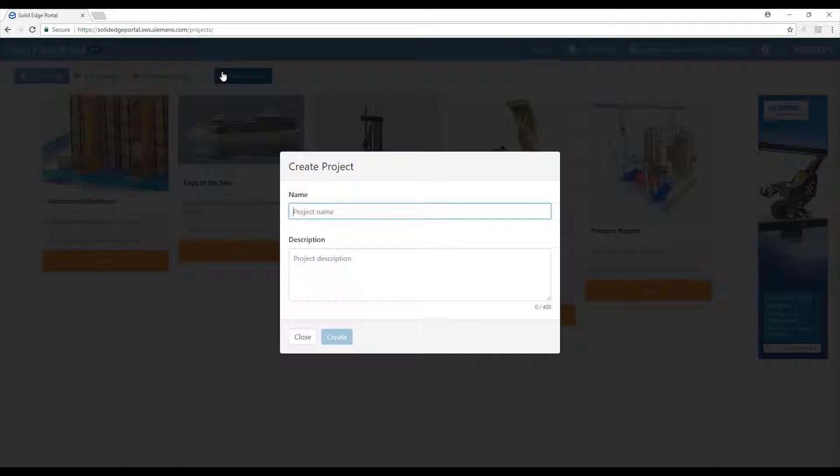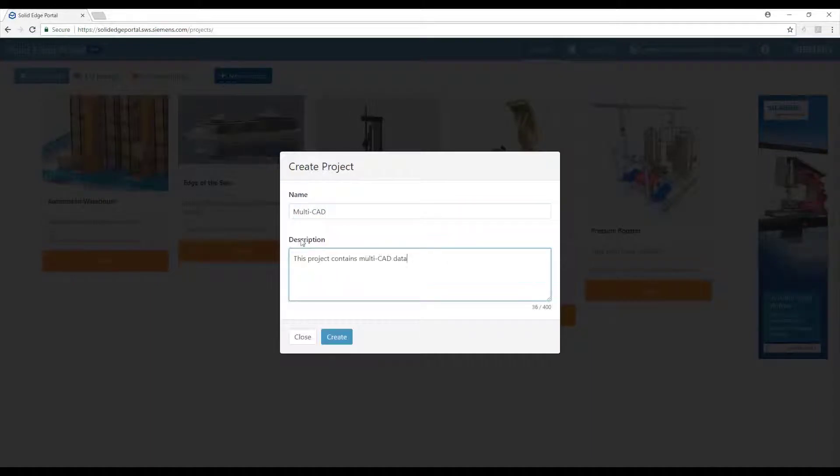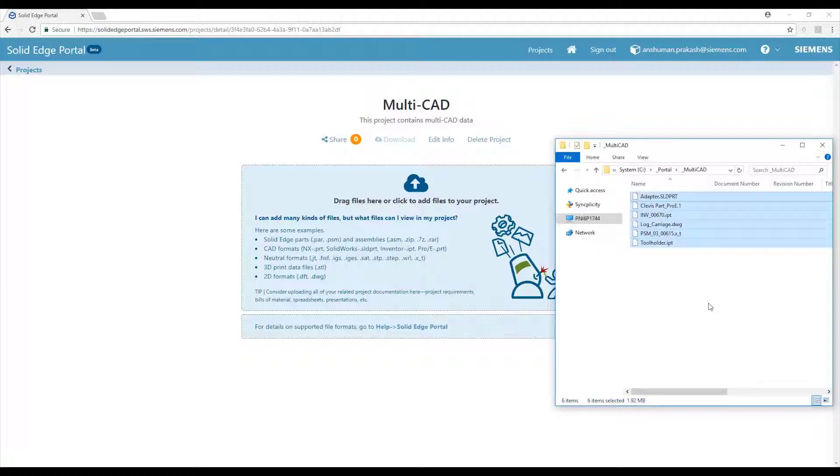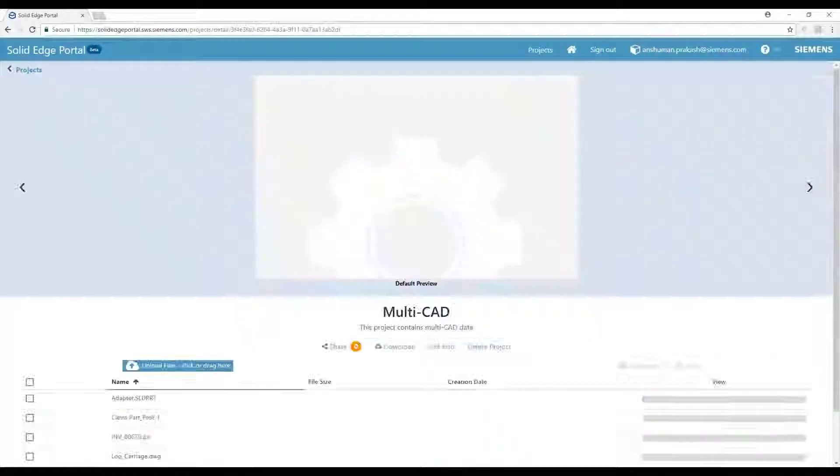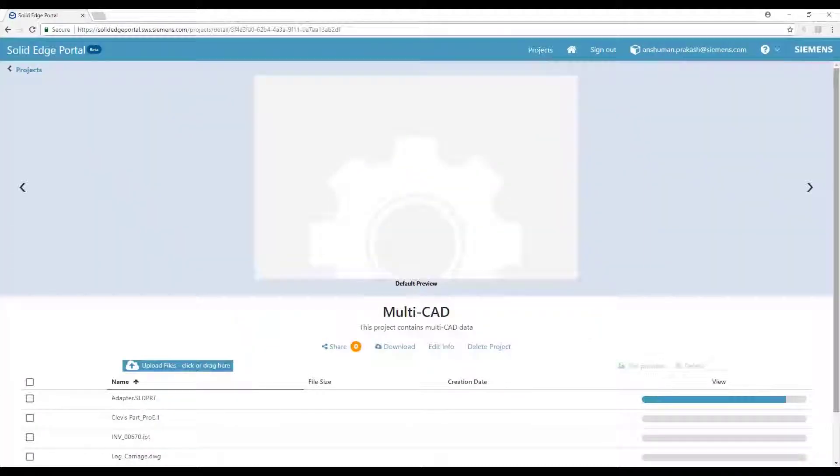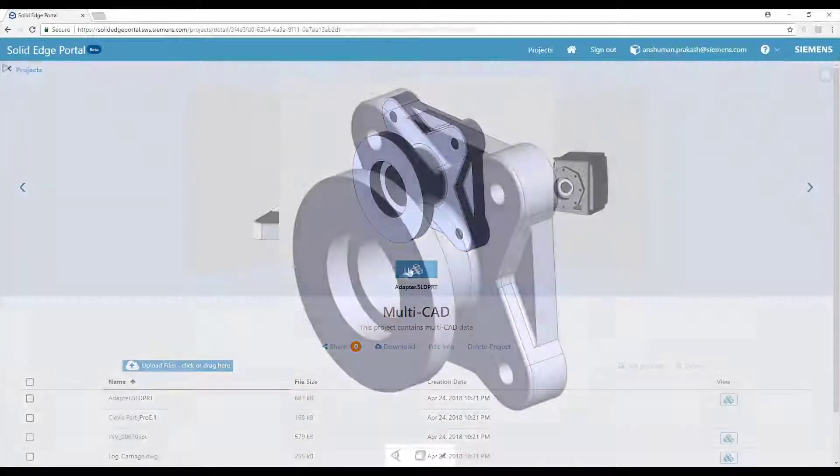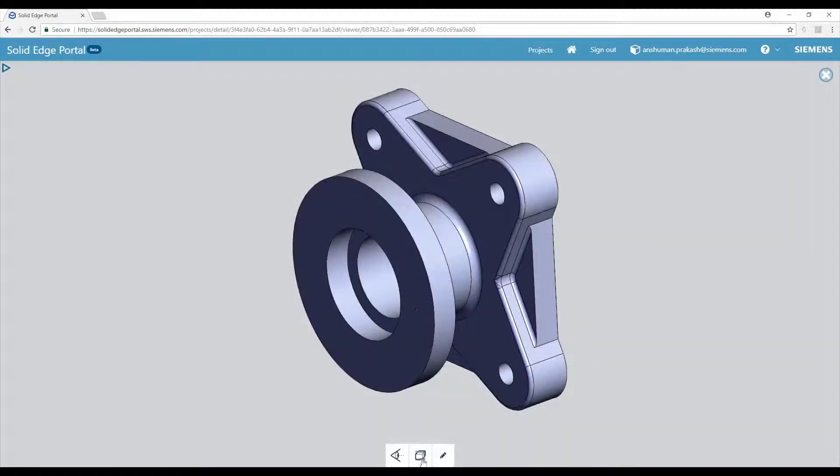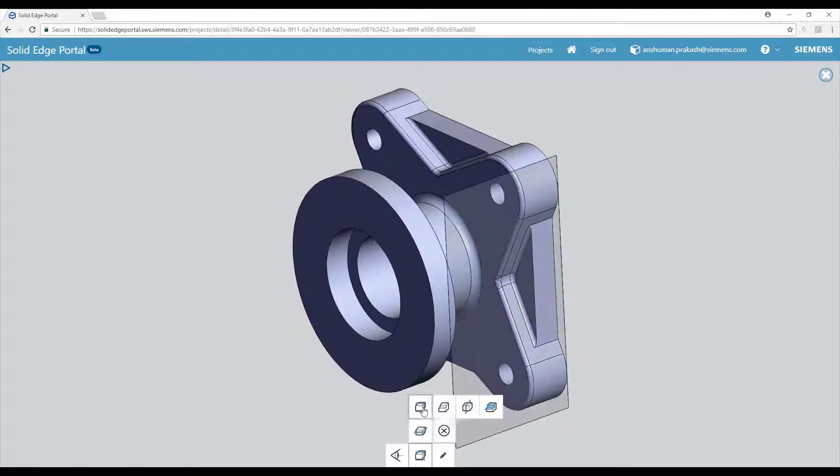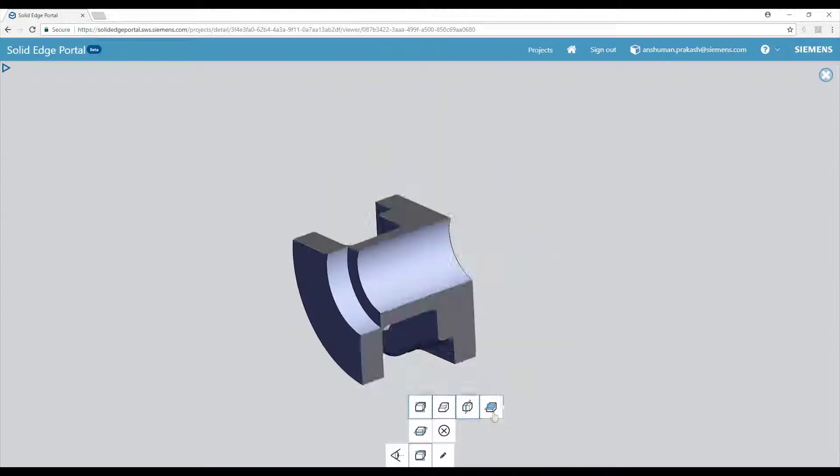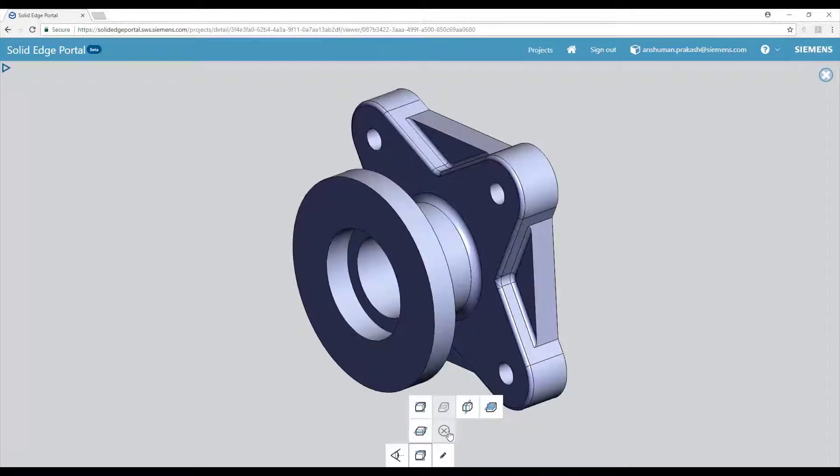Sharing and collaborating with multi-CAD data is easy, too. Files from other CAD systems can be directly uploaded to the portal. The very same features available to native Solid Edge files are available here, too, as we see in this example, a broken-out section view.